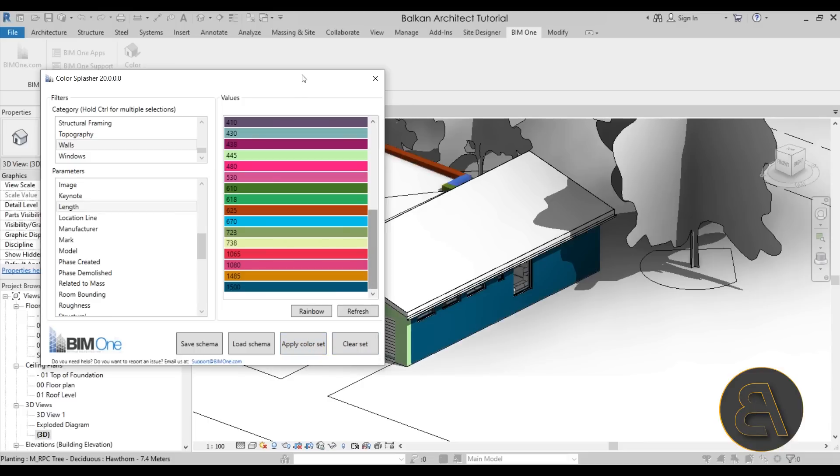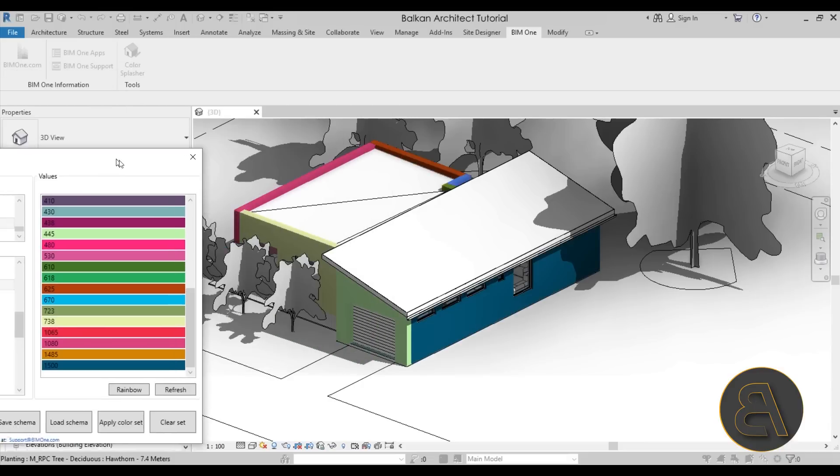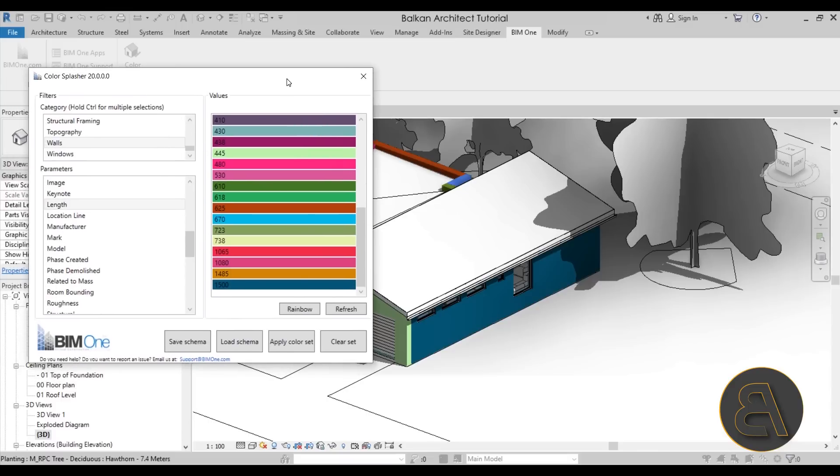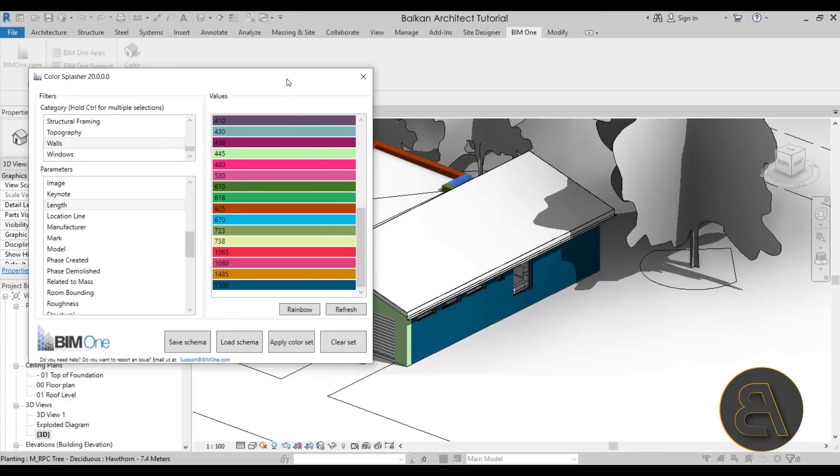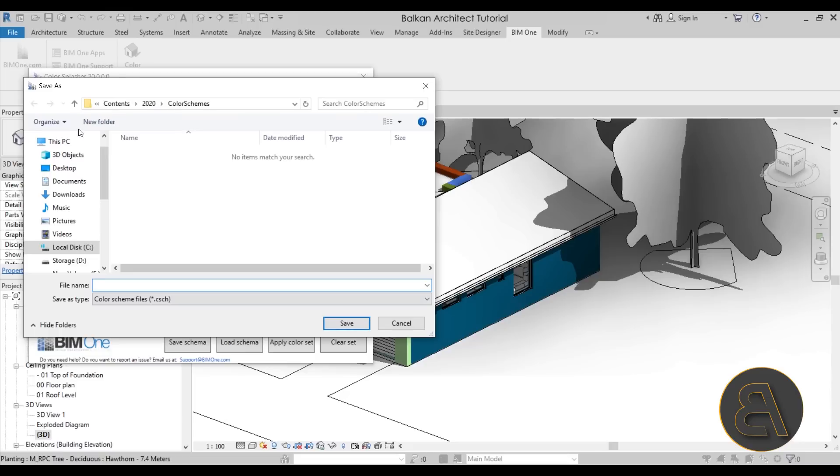Now if you want to reuse maybe this in different projects or if you want to maybe make some changes to this project and then reapply the color scheme again a bit later on, what you can do at any point is you can go here and save the color scheme.